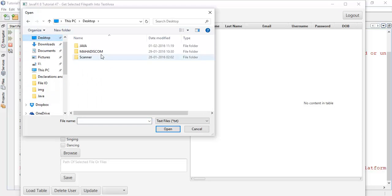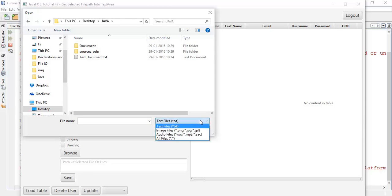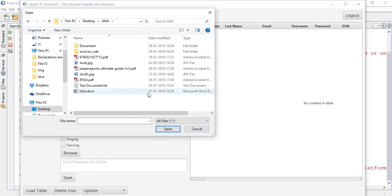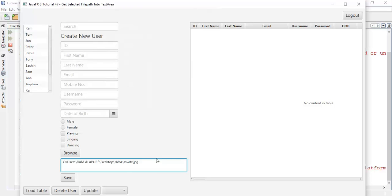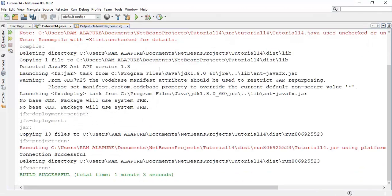Now we are going to browse a path — we are going to choose any file and that will fetch the file path into this text area. So whenever we browse, I am going to select any file. These are the extensions. I am going to select one file from these — say the jfx.jpg image. When we open this, it's going to fetch the path into the text area. So this is for single file selection. When we select multiple files, we have to use multiple file selection.